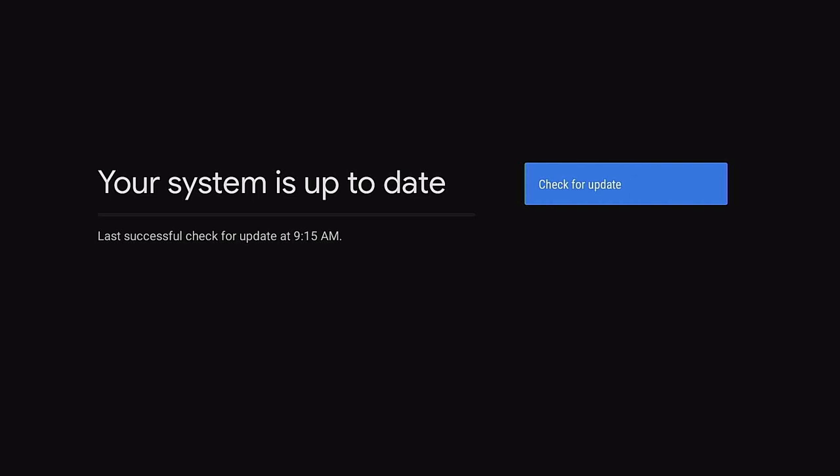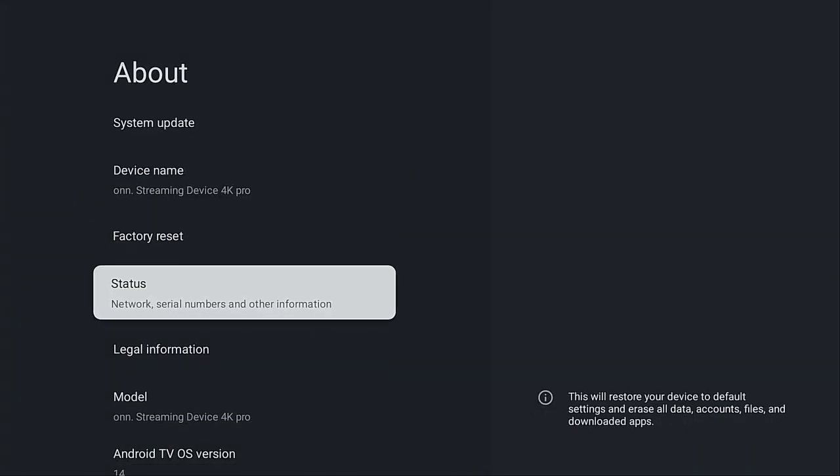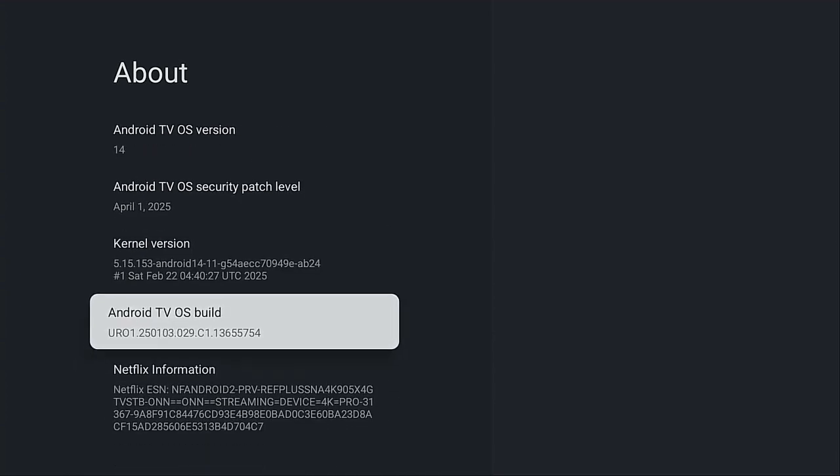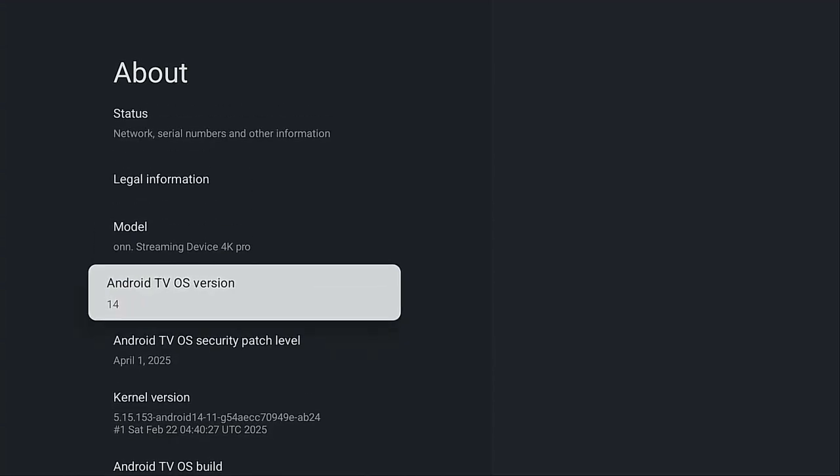You can see it says your system is up to date. Go ahead and click that back button and scroll on down. Go down to where it says the build, and the build number has changed. This shows and verifies that you did get the latest update for your Onn 4K Plus streaming device. Here it is, still Android version 14, but we just had an update.